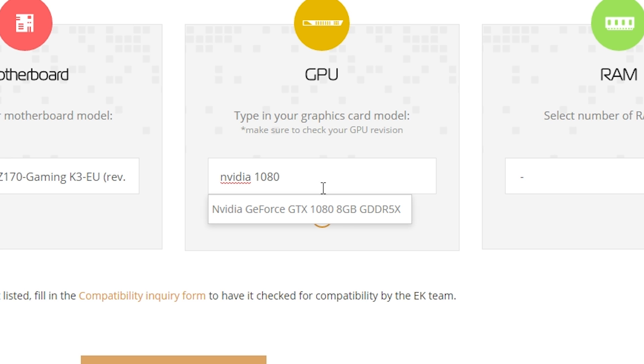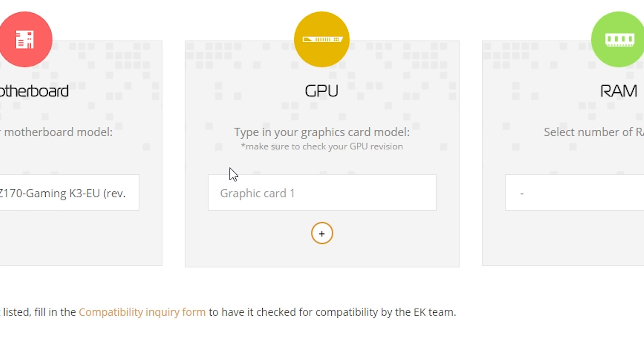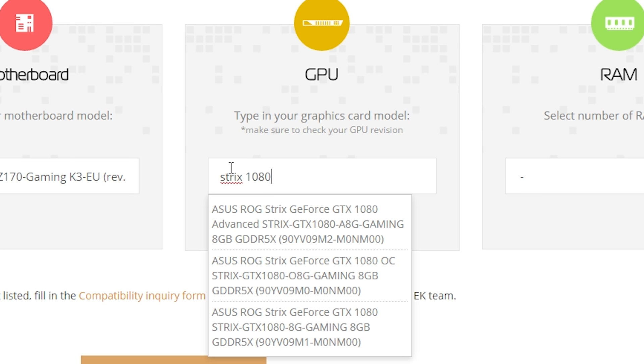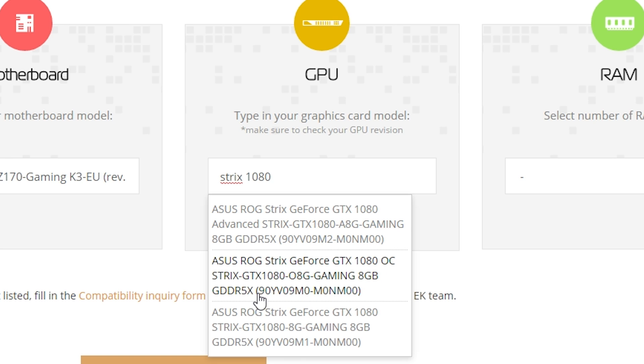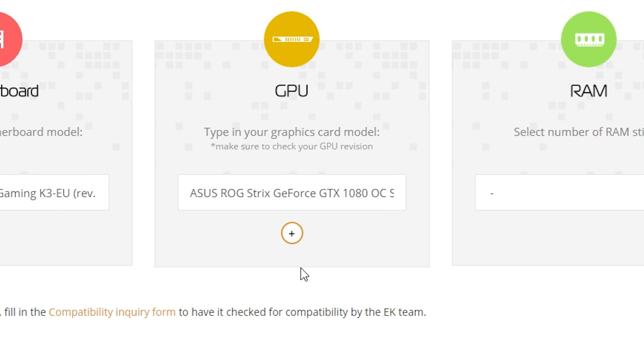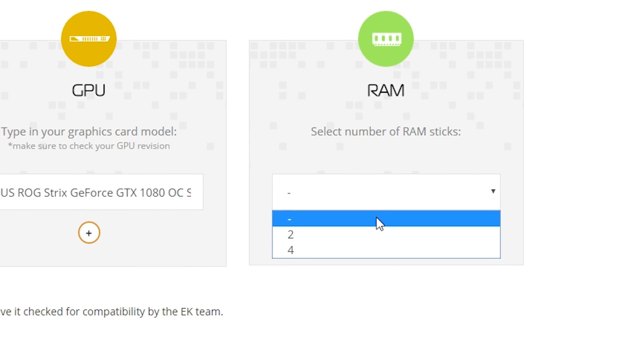So you have to do some legwork here to make sure you put in the right card. So if you have a Strix card, type Strix 1080, and then you will see the results for the various Strix cards. And then you can match the model number, which they've put on every single block to make sure you have compatibility. It's up to you to make sure these numbers match. Please double check so you don't end up with a mistake.